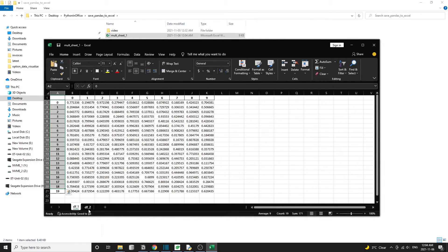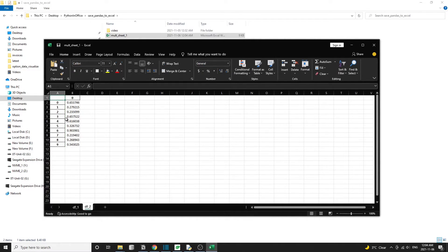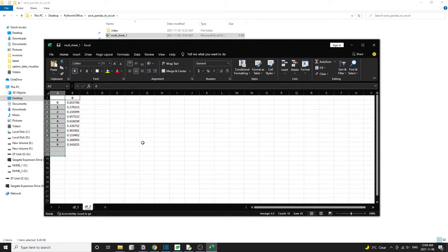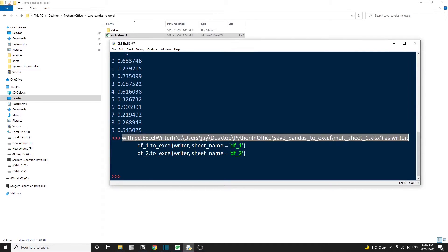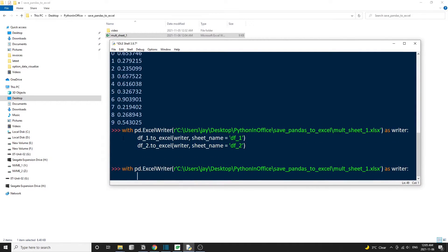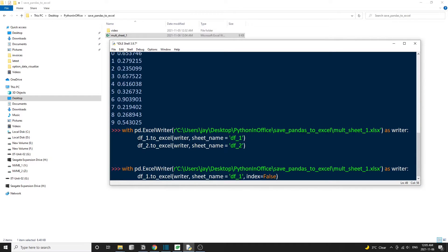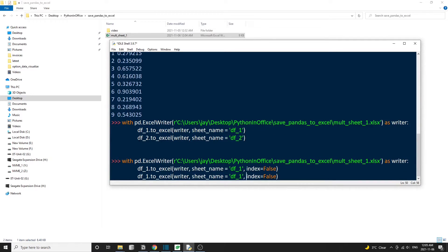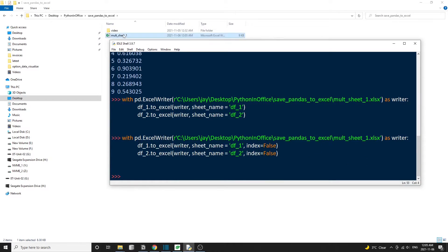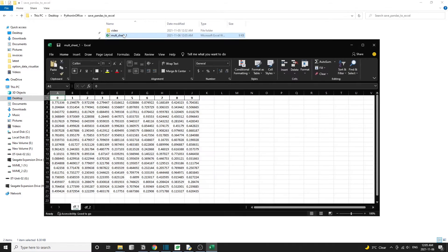Let's head back to the code. And in the to_Excel method, there's an optional argument we can use. So we're setting the index to false. And once we add this, the index column should disappear from our Excel files. Let's run the code and check our Excel file again.